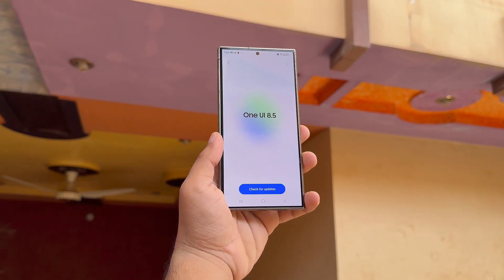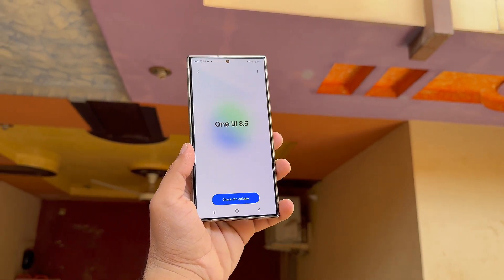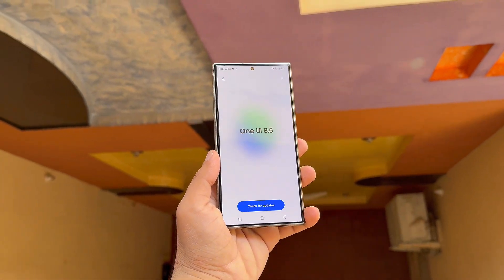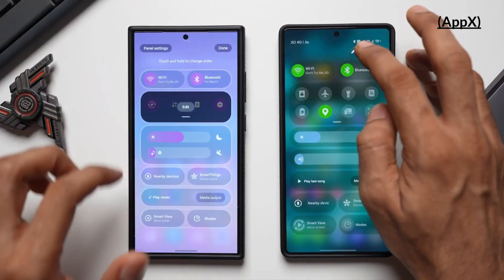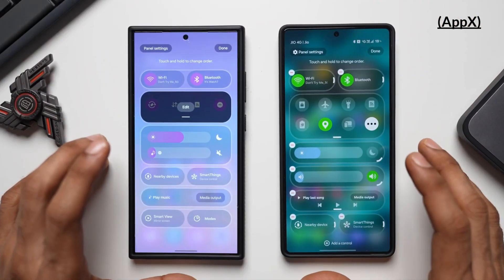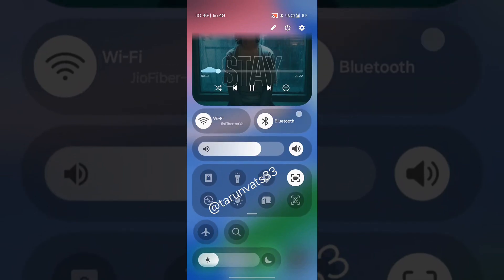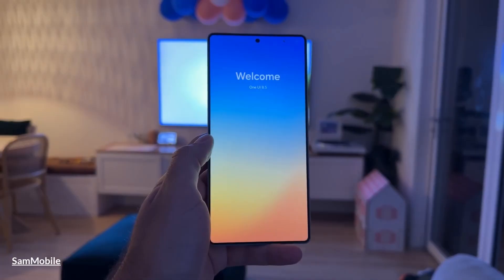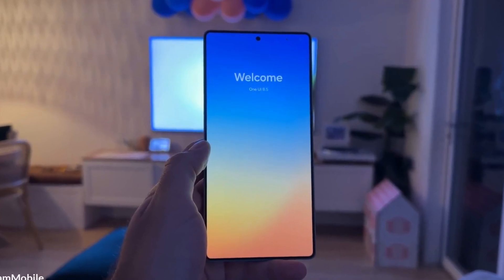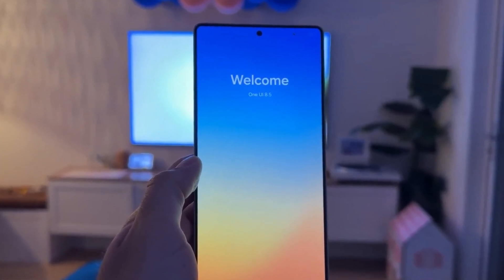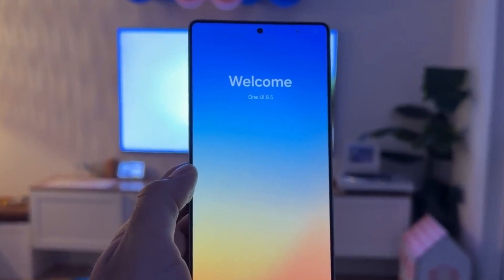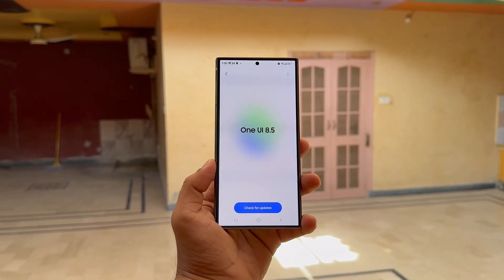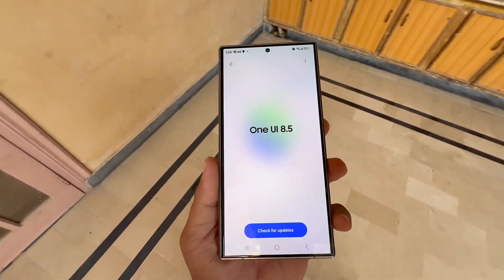Samsung's One UI 8.5 leaks hint at the boldest redesign Galaxy users have seen in years. Samsung's One UI 8.5 is catching big attention as leaks and rumors continue to pop up online. While many Galaxy owners are still waiting for the stable One UI 8 rollout, excitement is now shifting toward One UI 8.5. Let's break down the new features and changes this update could bring.